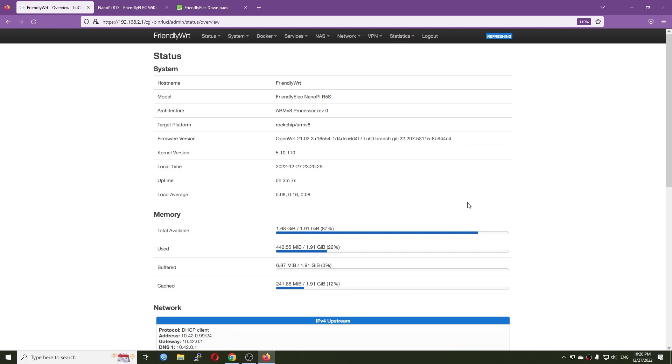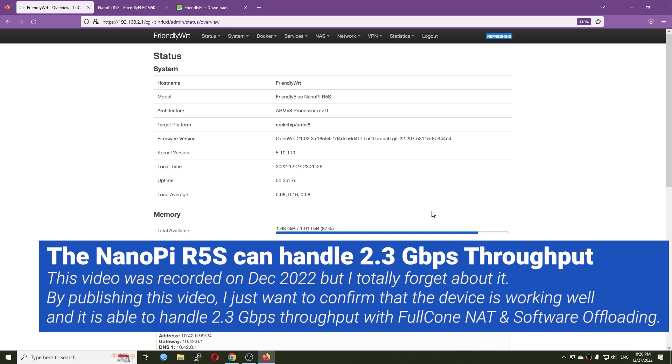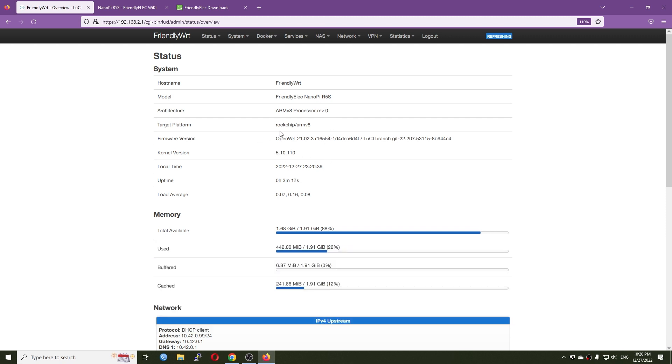Hello everyone and welcome to Fantech Corner. It has been a long time since my last video with the Nanopi R5S. In this video, I'm going to upgrade the firmware to the latest release, and after that we're going to check out the throughput of the R5S and see if the device can handle at least 2.35 gigabit per second throughput like the R6S does.